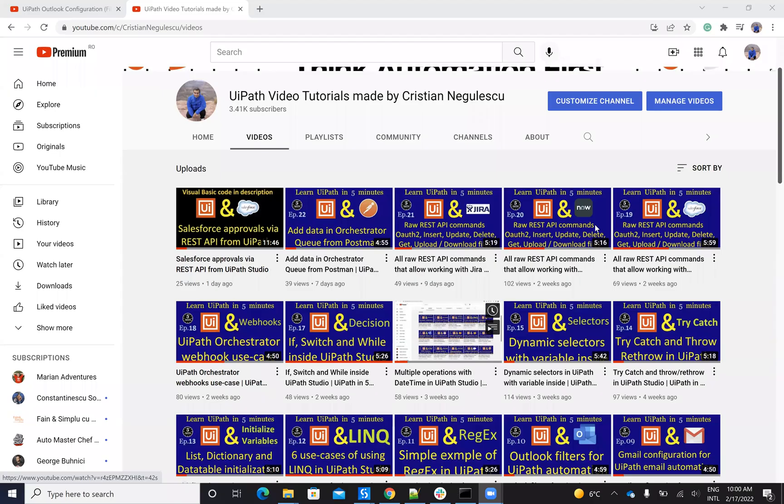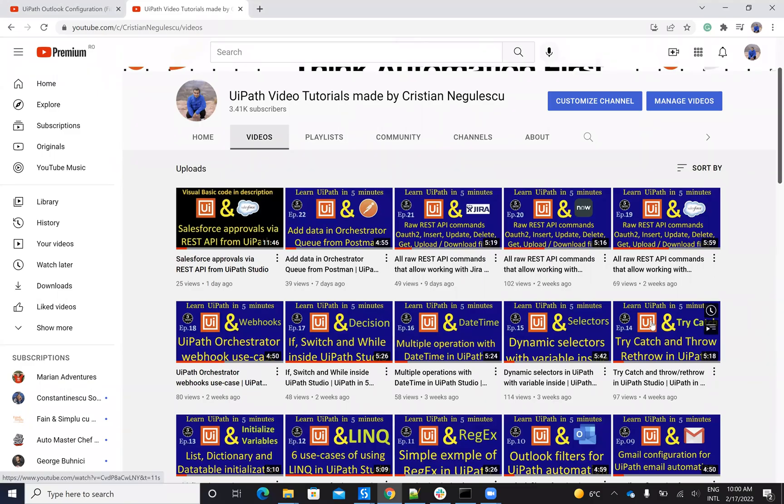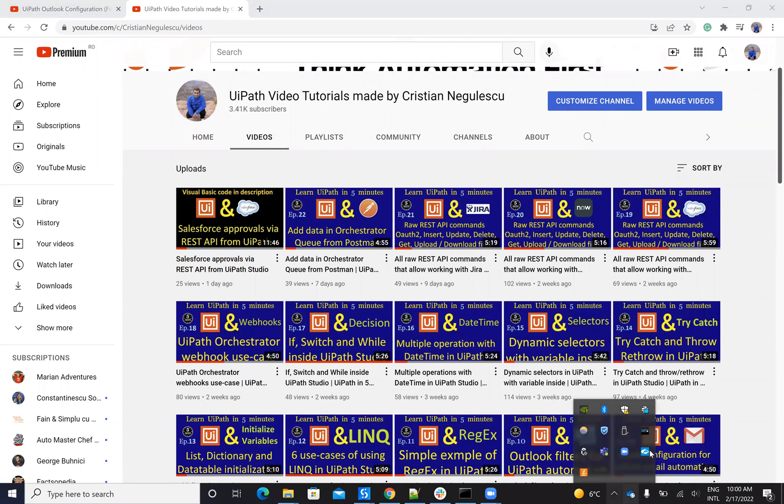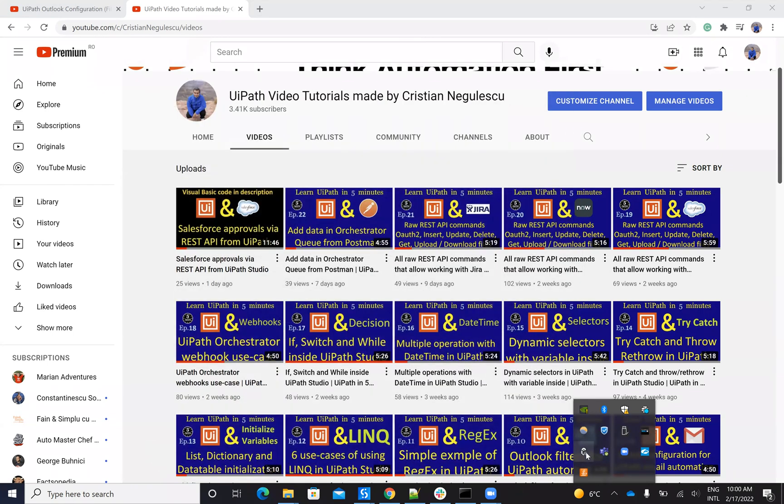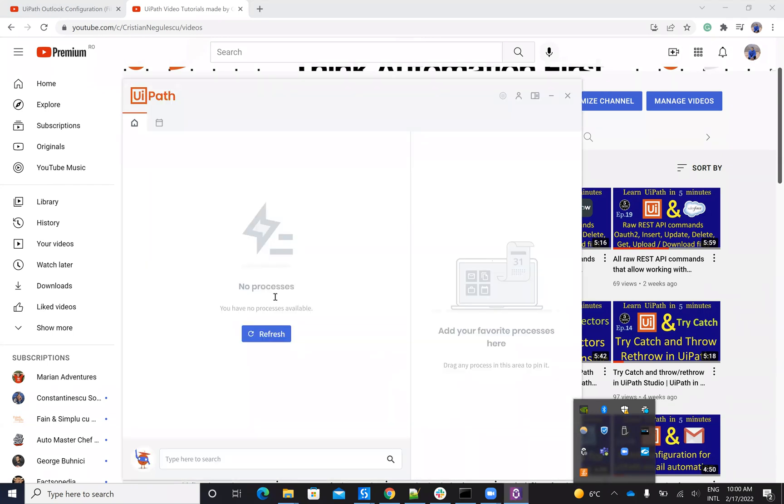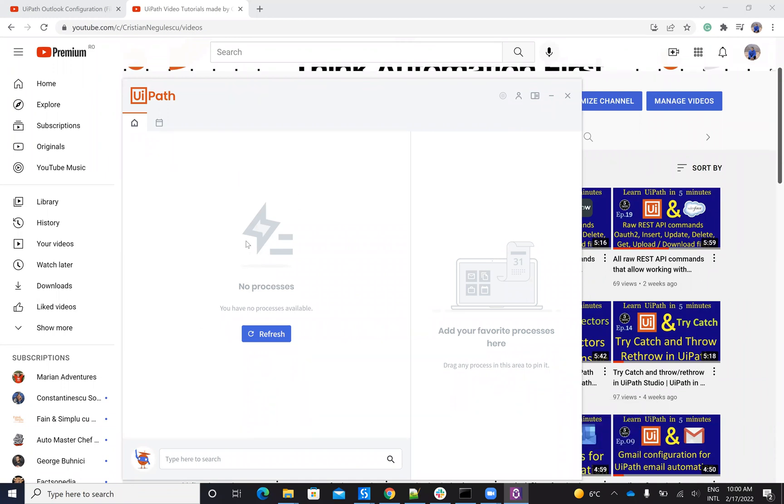So normally when you start UiPath robots, we highly recommend to use Orchestrator to send commands from Orchestrator, or you can go with the UiPath Assistant. So with the UiPath Assistant here, you'll have a list of processes. In my case, I'm not connected and I don't have the list of processes. So you start from here the robots.